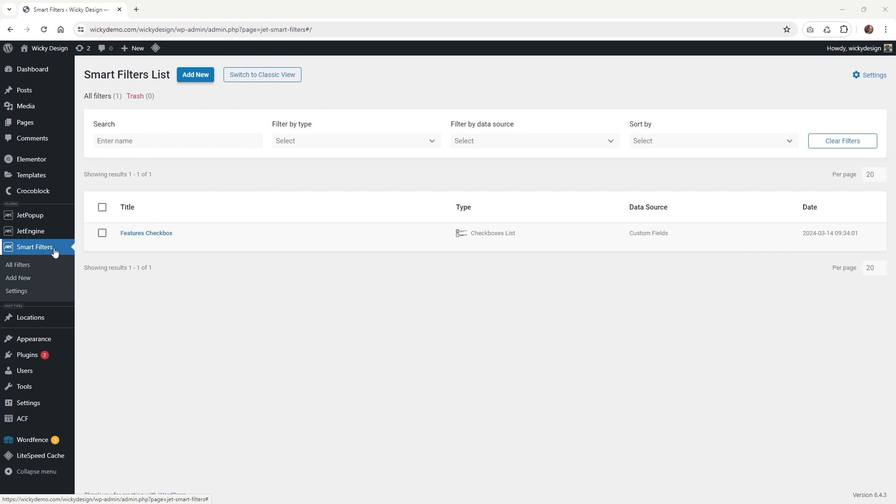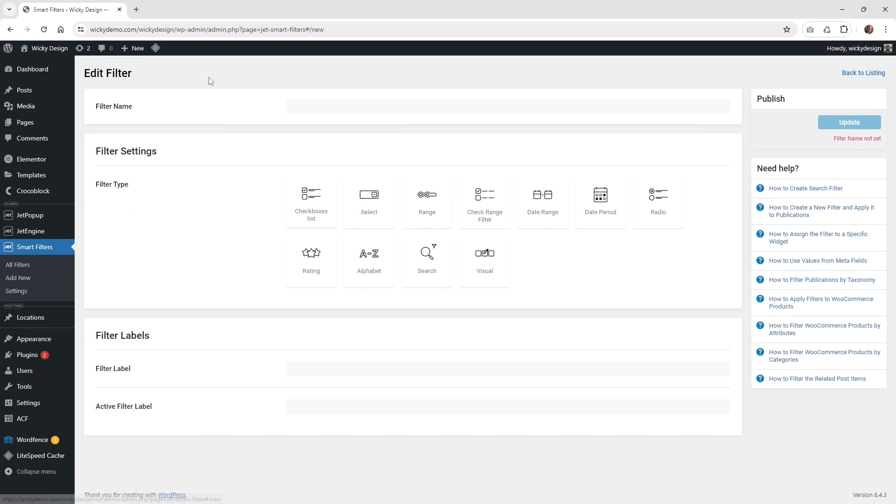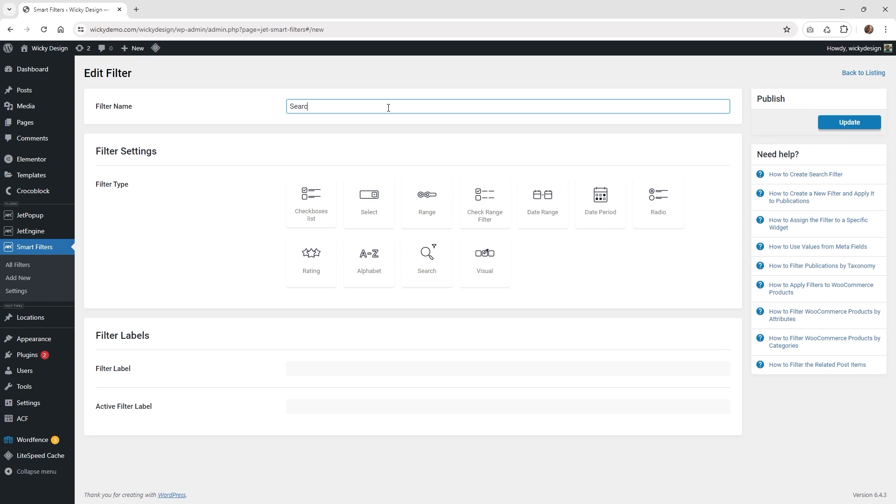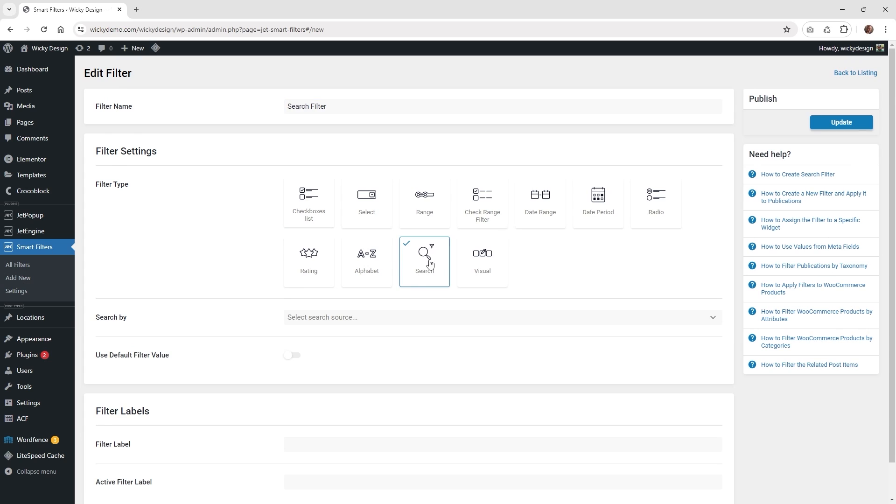The next step is we need to set up the filter that we're going to be using. Just click on JetSmart Filters and then this button up here, add new. Just click that and give the filter a name, so I'm just going to type in something like search filter. Then down here under filter type, just click this button search.